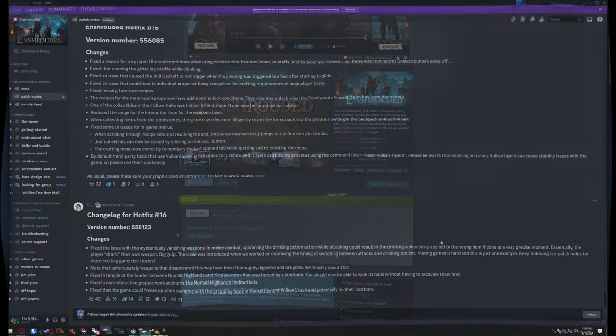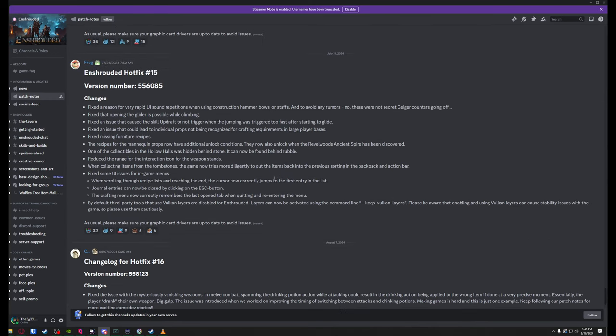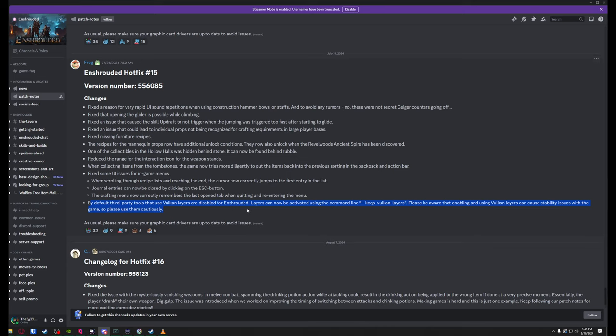As for getting ReShade set up on your system to run with Enshrouded, they've made a change. It was a little difficult to find. It's in the Enshrouded Hotfix Number 15 patch notes. Right here it says by default, third-party tools that use Vulkan layers are disabled for Enshrouded. Layers can now be activated using the command line: --keep-vulkan-layers. So make sure you're going to copy this.